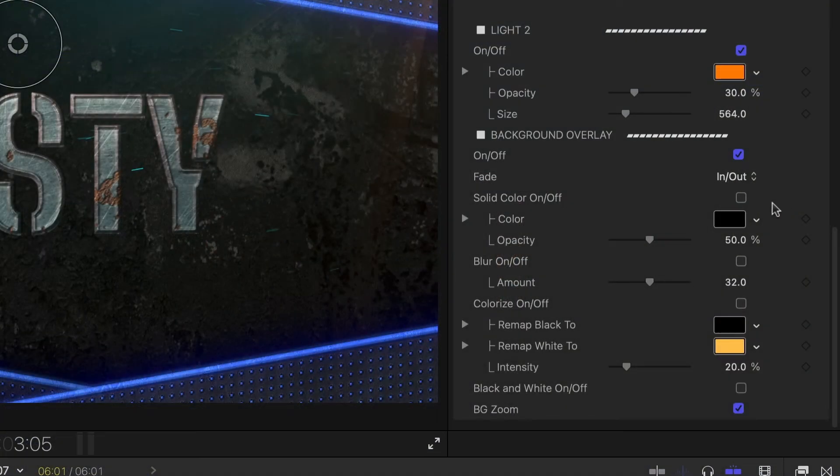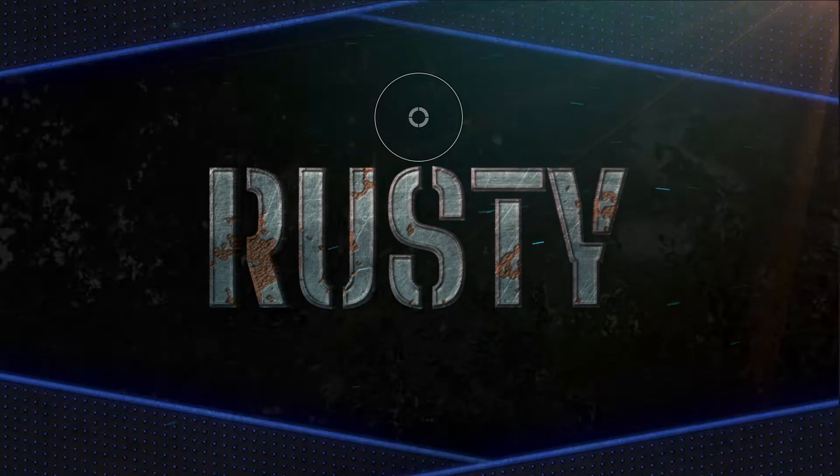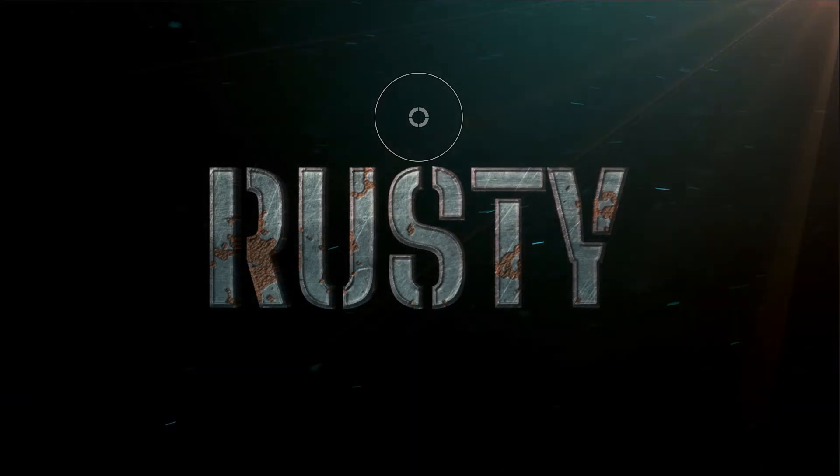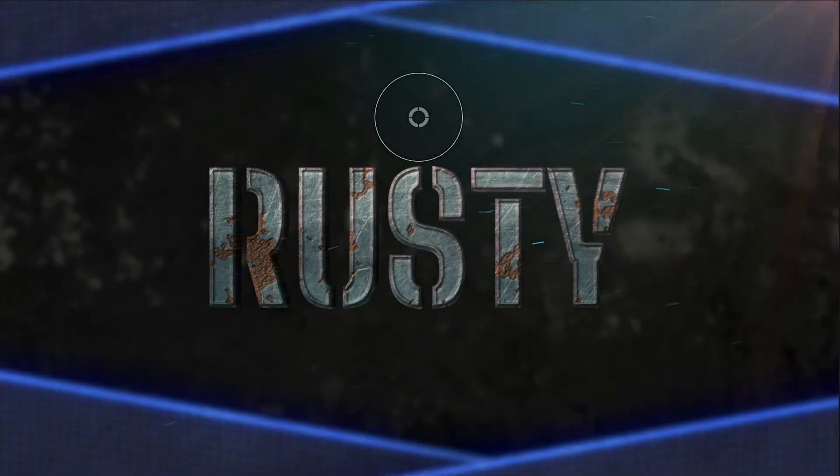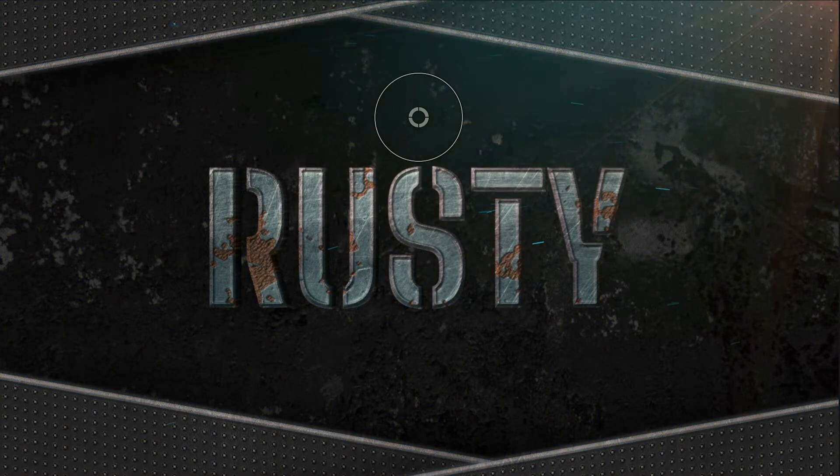The Background Overlay effects include solid color, blur, colorize, and black and white effects.